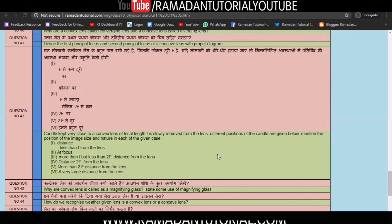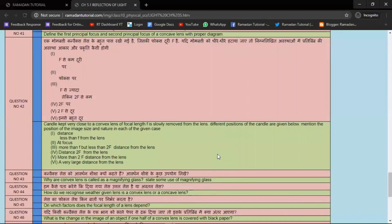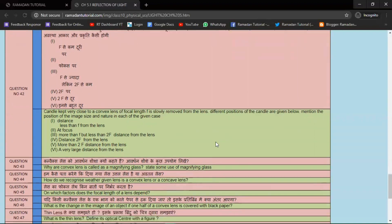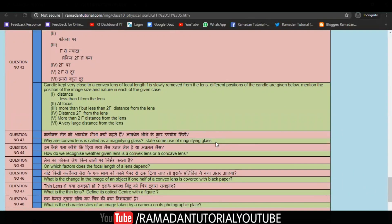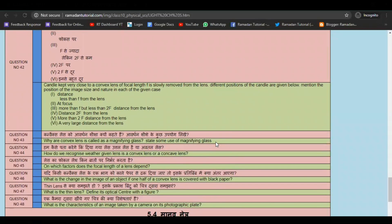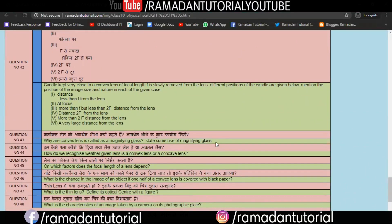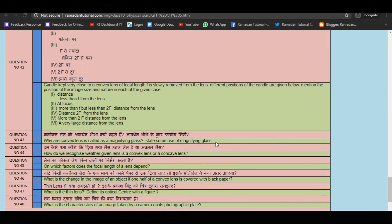The difference is that a mirror uses reflection while a lens uses refraction. There are six different positions discussed and you have to make a table — it is a common table found in every book but a very important question. Question number 43: Why is a convex lens called a magnifying glass? State some uses of a magnifying glass.